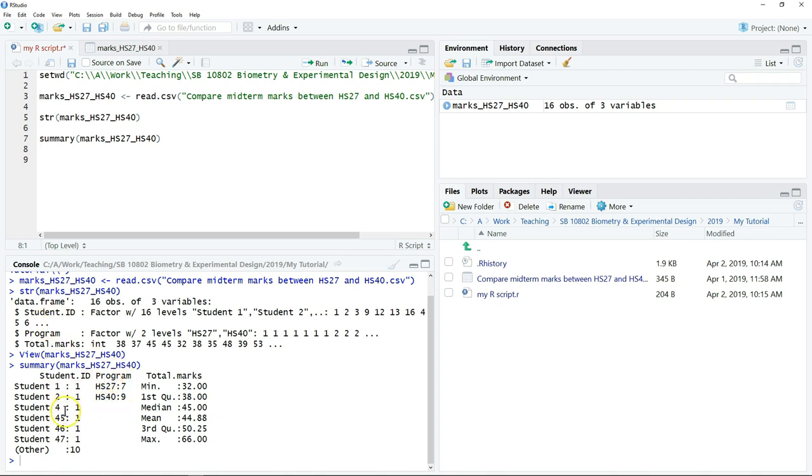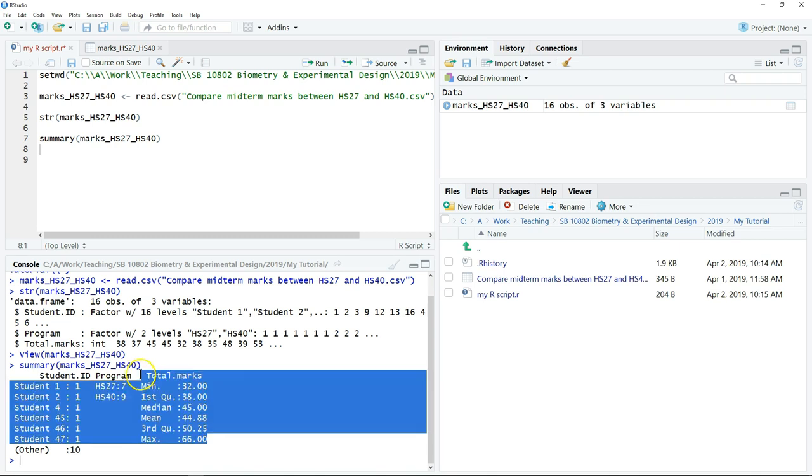This dataset consists of 16 students and belong to two programs. For the first program, we have seven students. For the second program, we have nine students. At the same time, some basic statistics of all the marks.